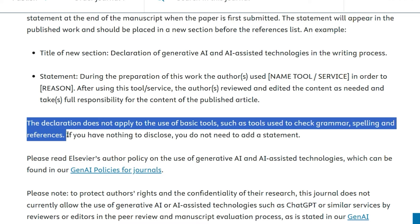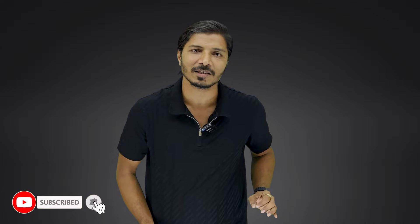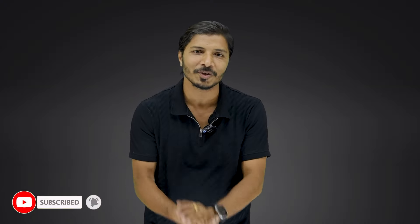That's it from my side. Thank you very much for watching this video. I hope this information will help you. If you have any queries, do not forget to write in the comments — we will definitely try to answer. And don't forget to subscribe to this channel. I will see you in my next video.